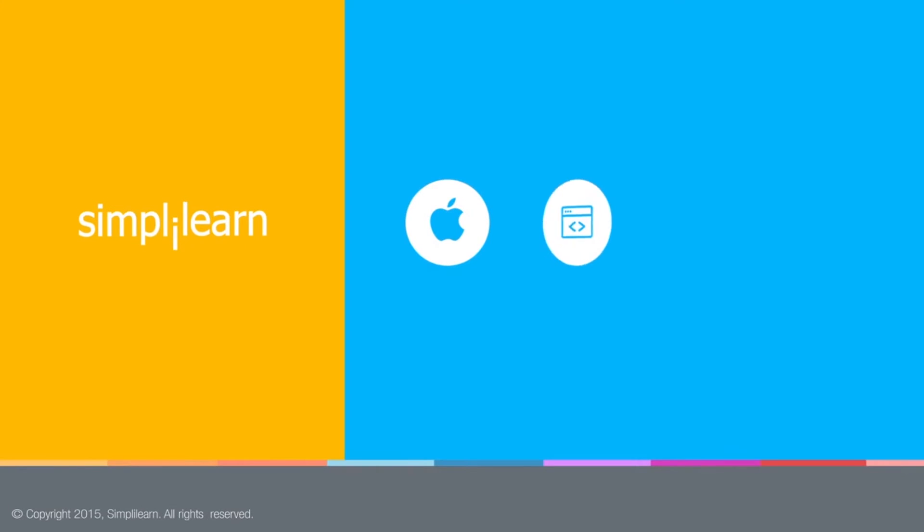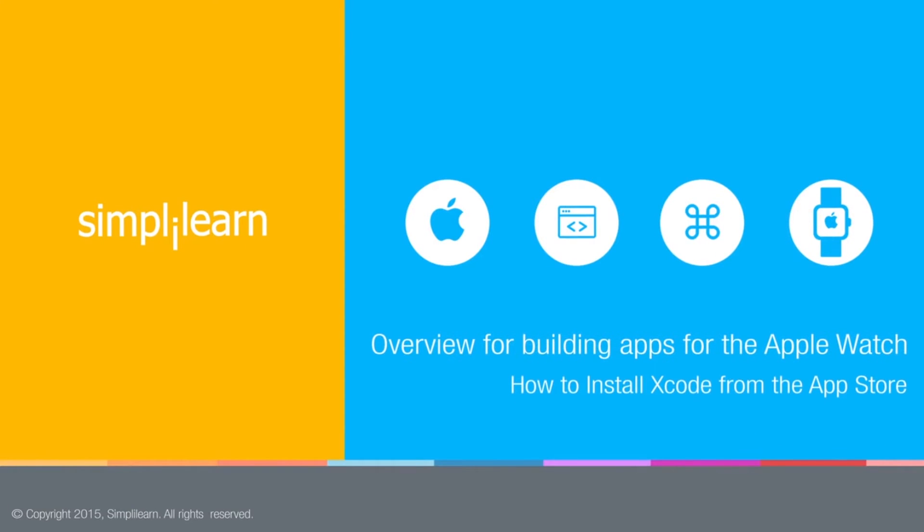In this video, we're going to look at how to install Xcode from the App Store and, alternatively, if Xcode 7 is not available in the App Store, then we're going to do it from the developer website.